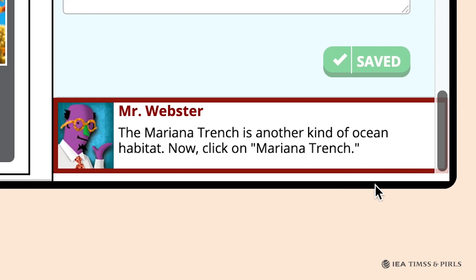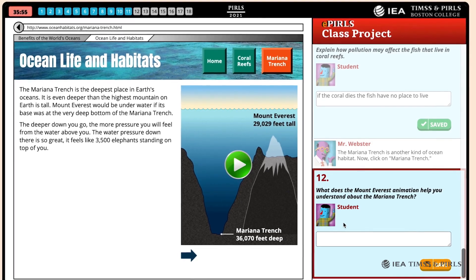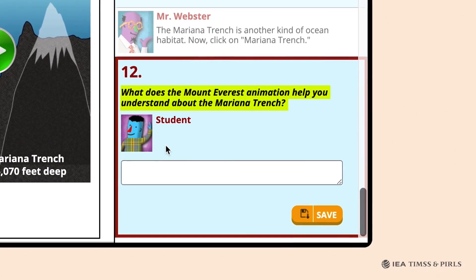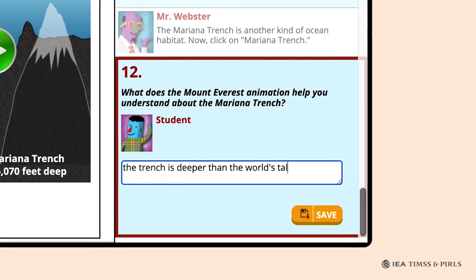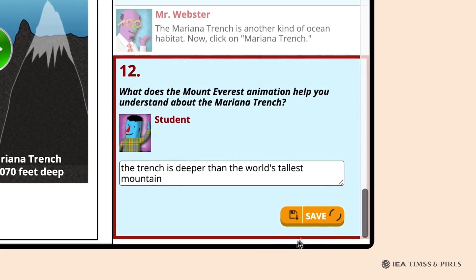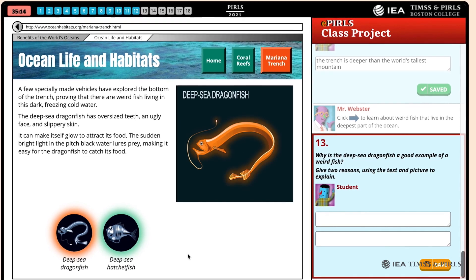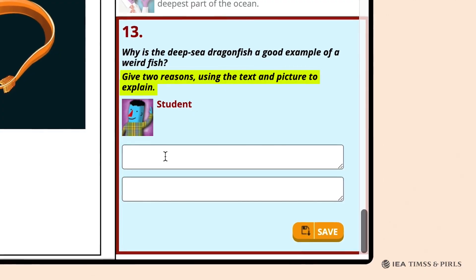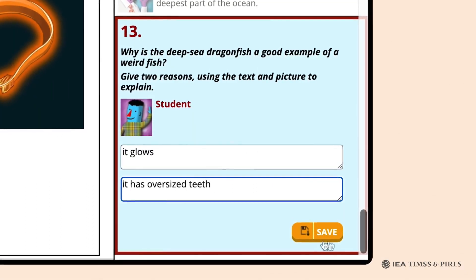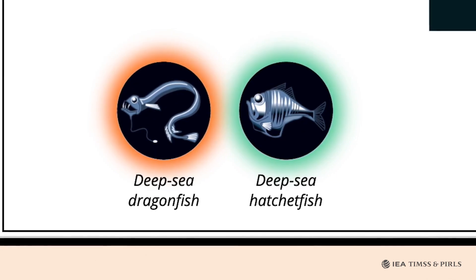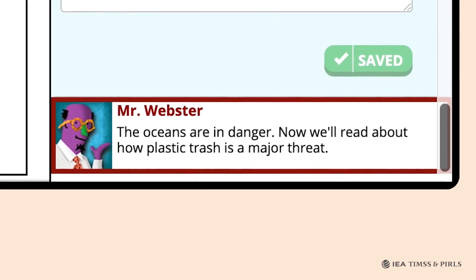Mr. Webster directs students to click on Mariana Trench to study another kind of ocean habitat. Question 12 asks students what the Mount Everest animation shows about the Mariana Trench. Students need to play the video and respond that the trench is deeper than Earth's tallest mountain. Mr. Webster then directs students to click on the arrow to learn about weird fish that live in the deepest part of the ocean. In Question 13, Mr. Webster asks students to use the text and picture to give two reasons why the deep-sea dragonfish is weird — for example, it glows and has big teeth. Students may also click on deep-sea hatchet fish, but Mr. Webster directs them to move on to the topic of how plastic trash is endangering the oceans.